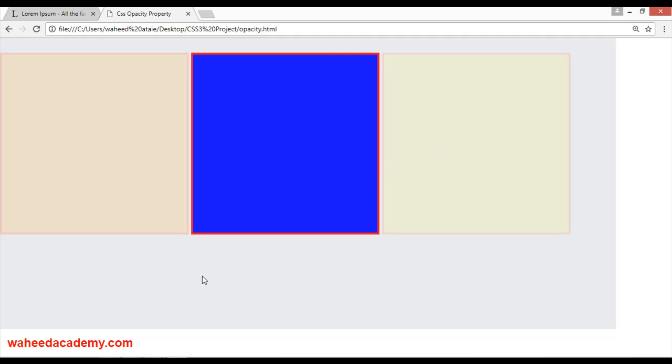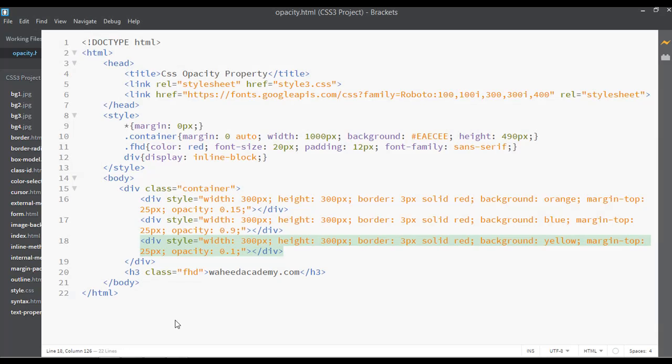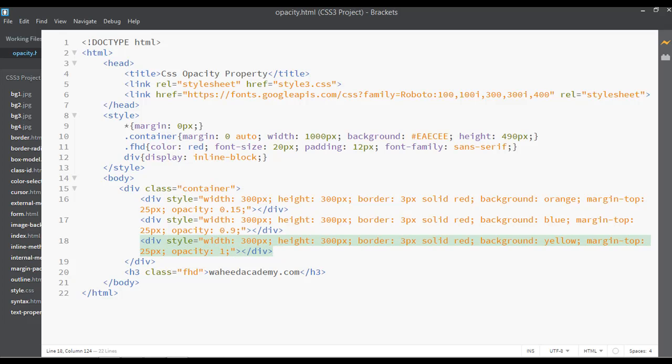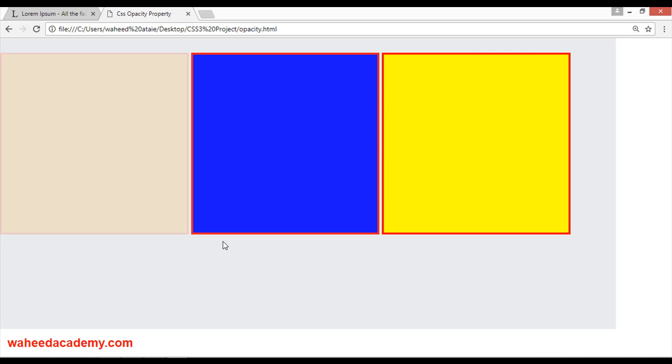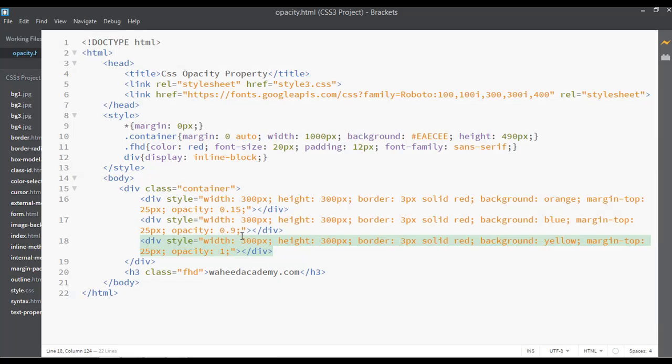I hope you understand about opacity. You can set the opacity to 1 if you want the complete amount of opacity you can see. And you can increase or decrease from 0.9, 0.15, 0.7, just like this.